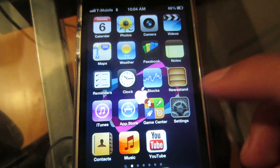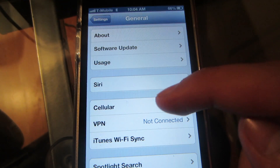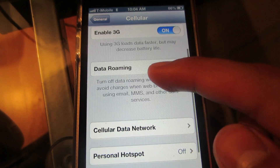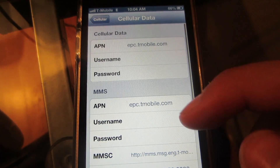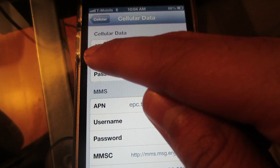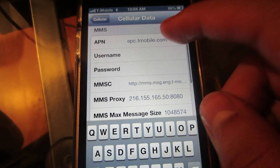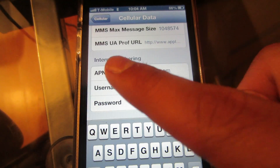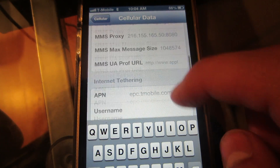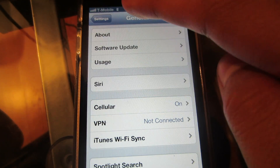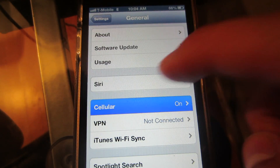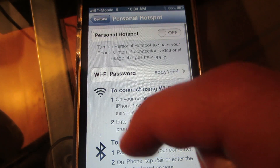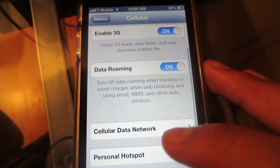Hey, what's up guys. Today I'll be showing you a speed test on 3G and EDGE on a T-Mobile iPhone. You go to Settings > Cellular Data Network — I'll put everything in the description: APN, MMS APN, and internet tethering APN. On T-Mobile iPhone you get free hotspot or tethering.